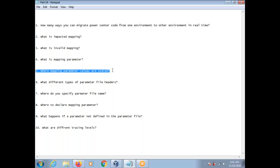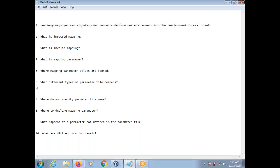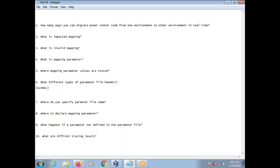Where are mapping parameter values stored? The mapping parameter values are stored in a parameter file. It starts with the $$ symbol followed by the parameter name, equals, and then the value. There are different types of parameter file headers. One is global — the parameter header starts with square brackets. You can also specify session or workflow names such as folder name dot wf colon workflow name dot st colon session name. If you define it as global, any workflow or session can access that parameter.